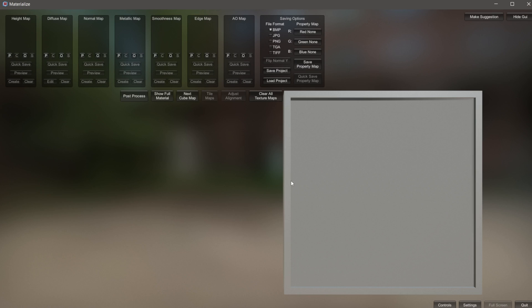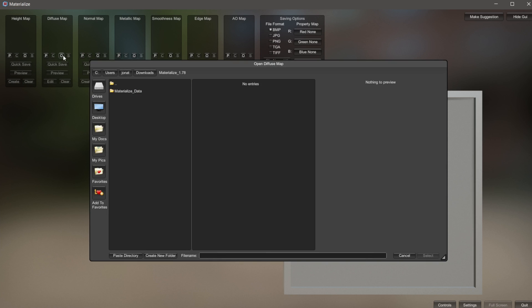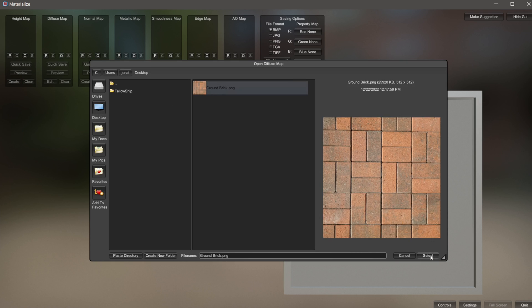To get started with any type of material, it always starts with the diffuse map, which we have in the upper left-hand corner. These little icons stand for paste, copy, open, and save — we're mostly going to use the open button. I'm going to click O for open, go to my desktop where I have my PNG file, and then click select.